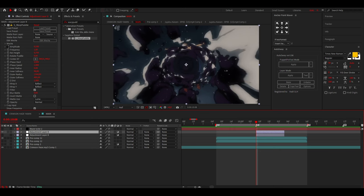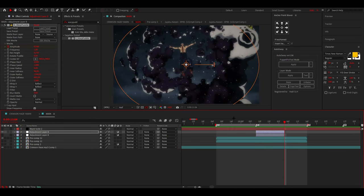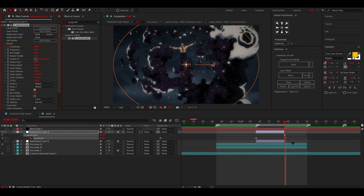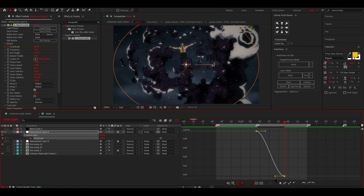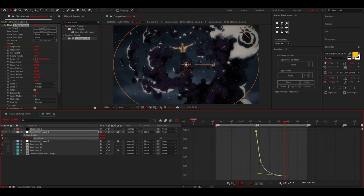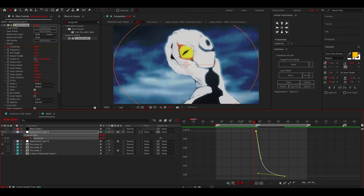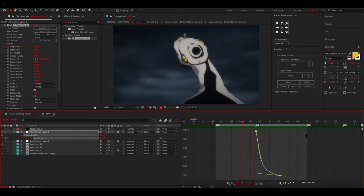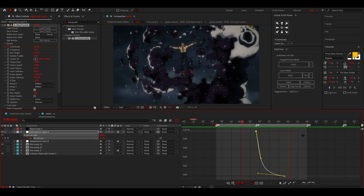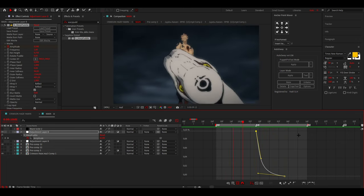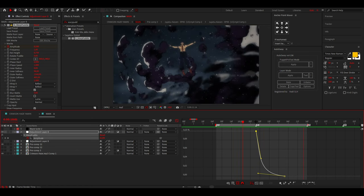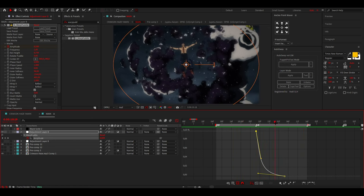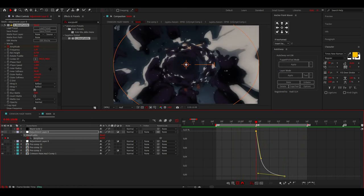So all you have to do is simply keyframe the amplitude. So I'm going to keyframe that, go to the end, put it to zero, press U on your keyboard, select both keyframes, press F9, open up the graph editor, do a soft graph something like this where it looks like this. So yeah, that is the shake but it does not look as cool yet.